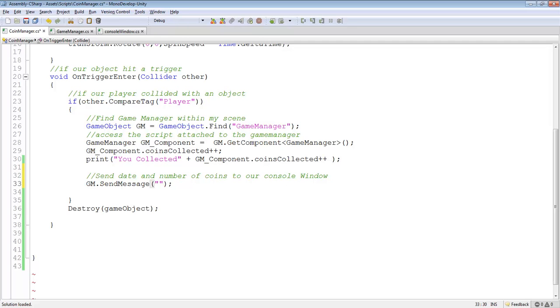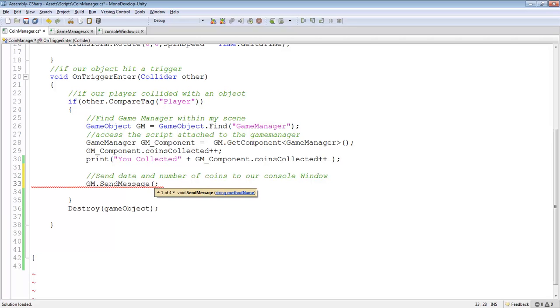The first parameter is the method or function. Now, I want to point something out here. The reason why I keep explicitly saying method or function over and over again is to drill it into your head. You see how it says here, in IntelliSense,